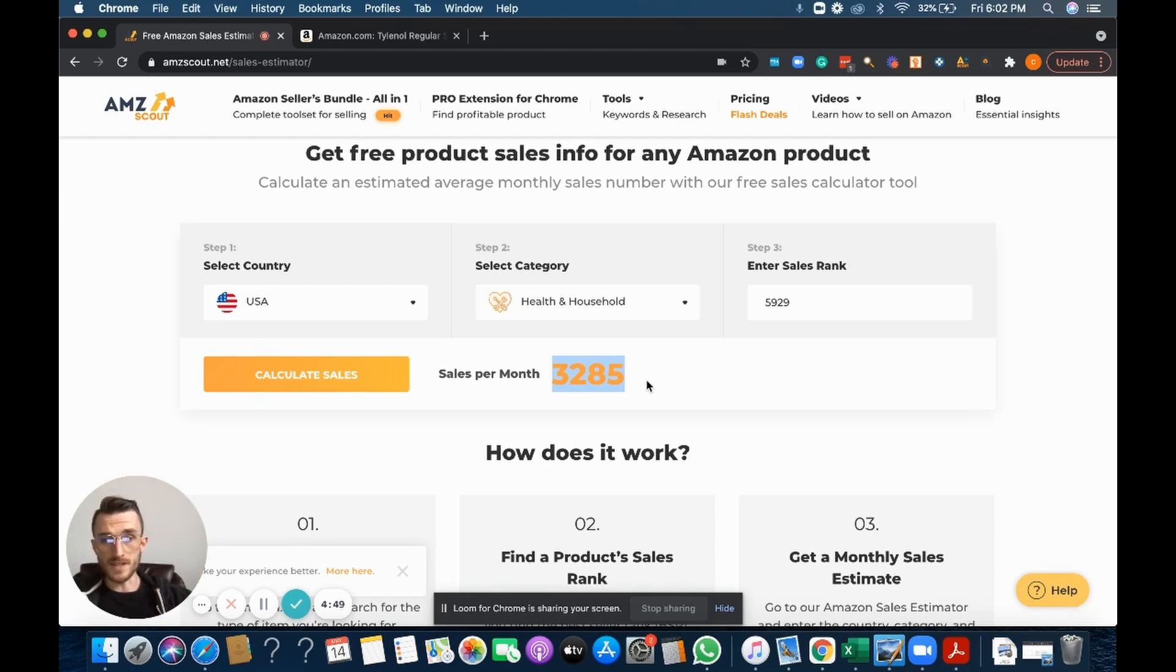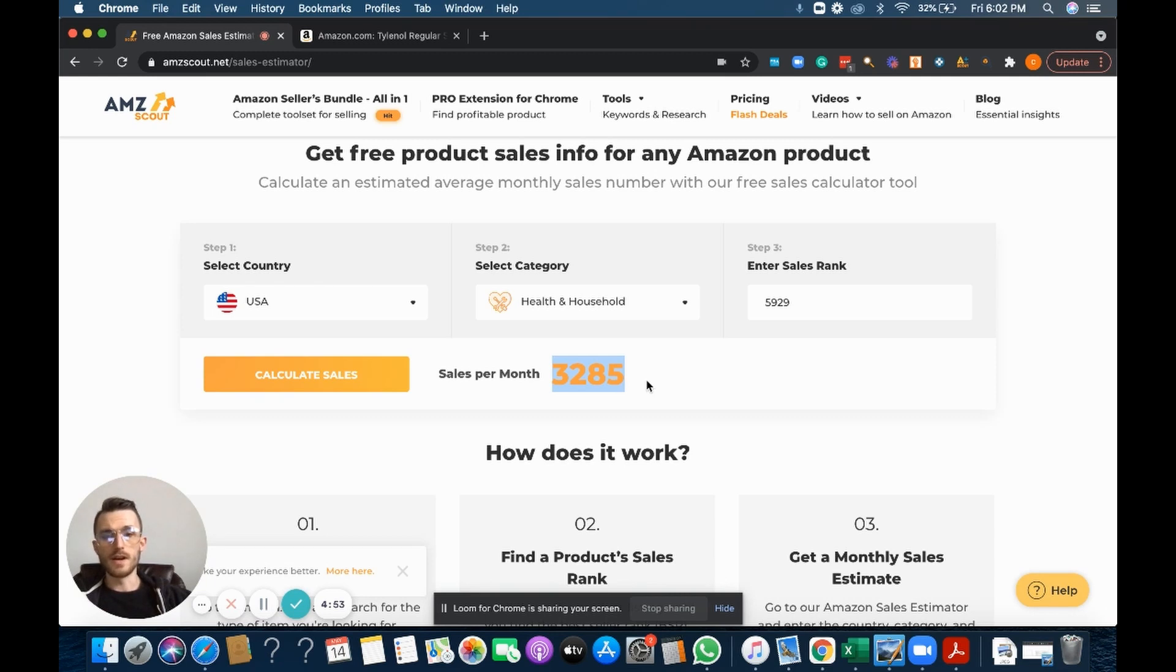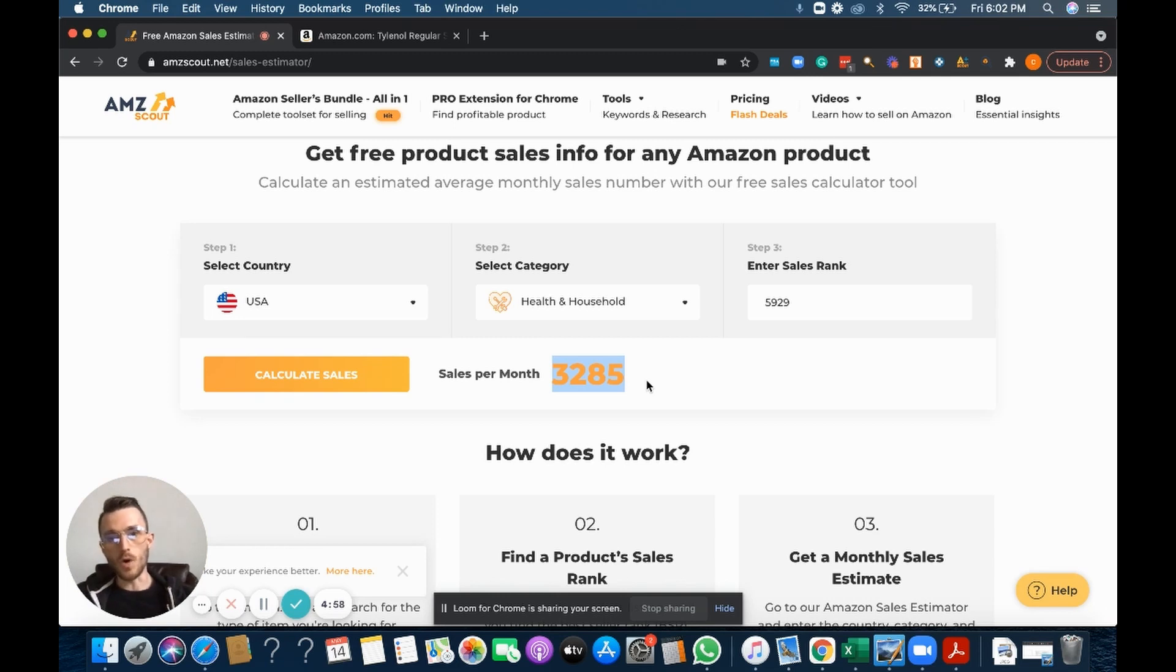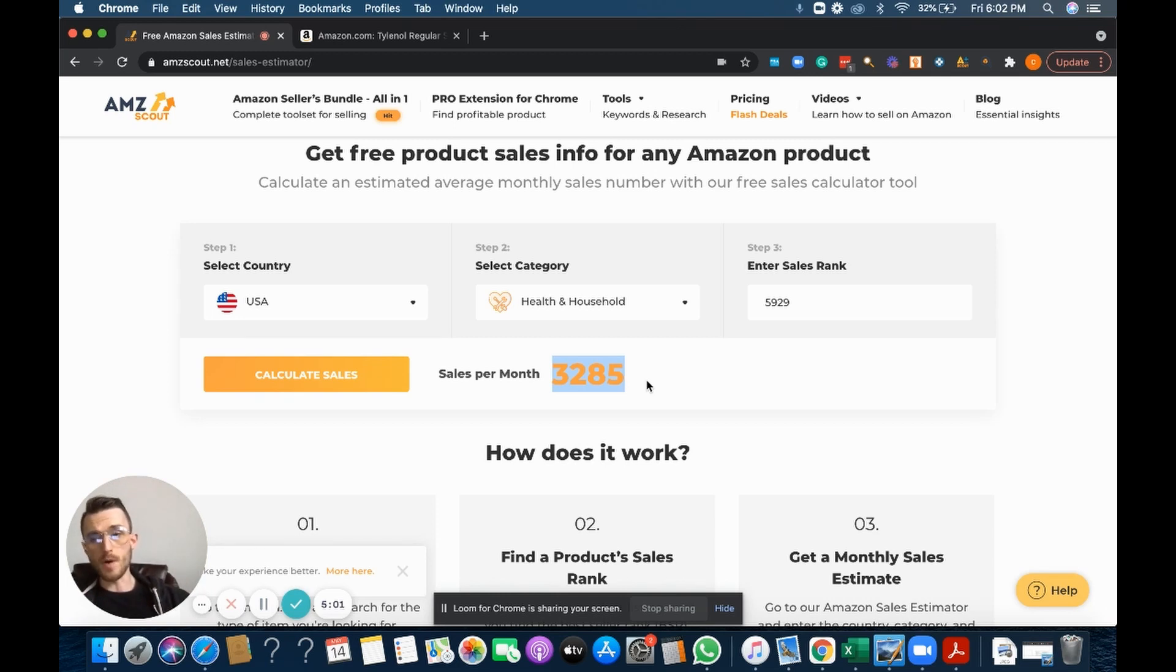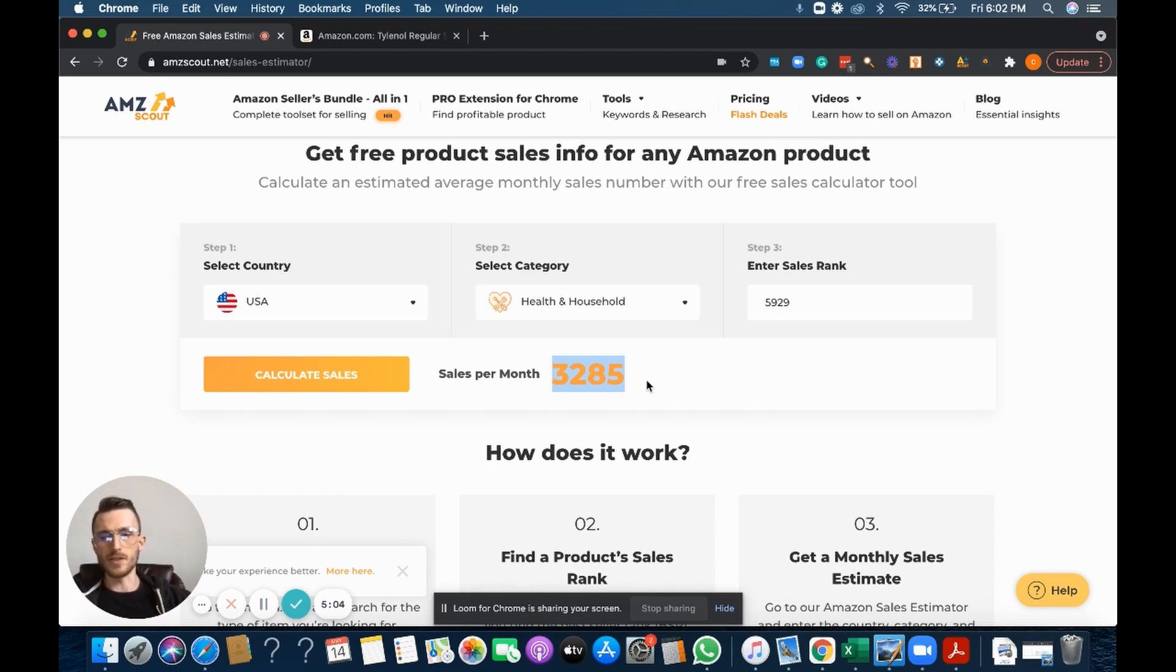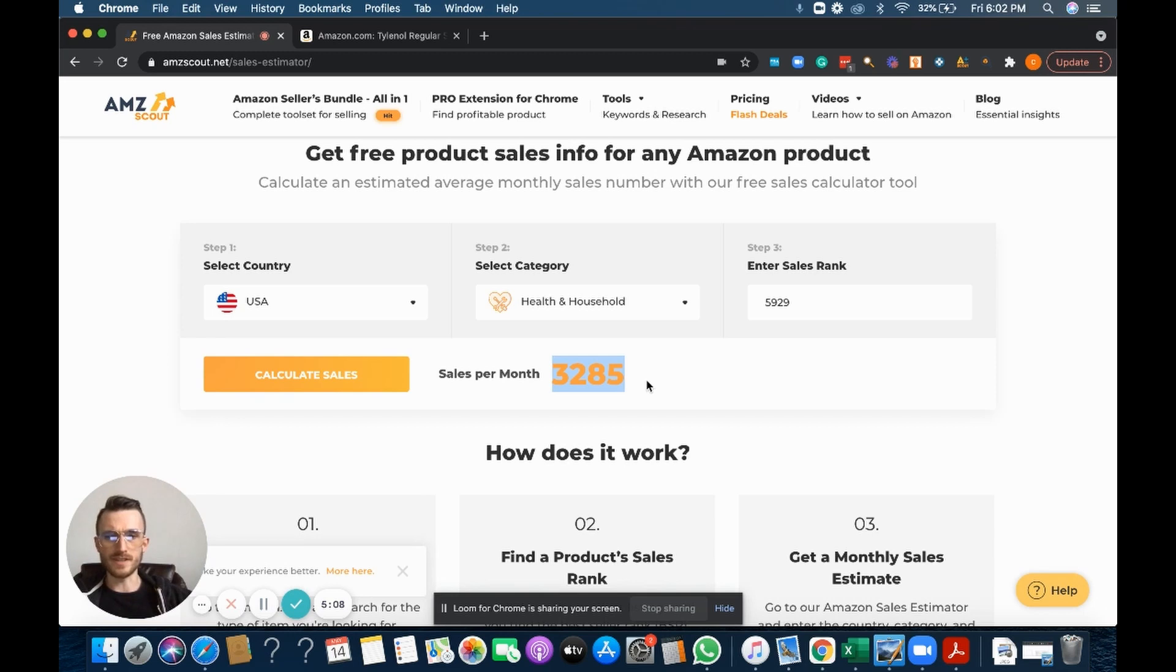All I would do is take this 3,285, divide it by 10 because there's already nine on the listing, you want to come in as the tenth seller. Therefore you would share the sales with those nine other sellers, given that all of the other sellers are priced within buy box and sharing the buy box. But that's a whole other video for another time, sharing the buy box and stuff like that.